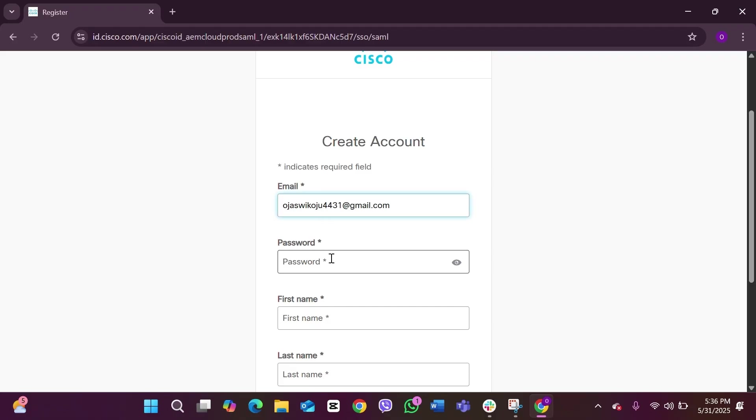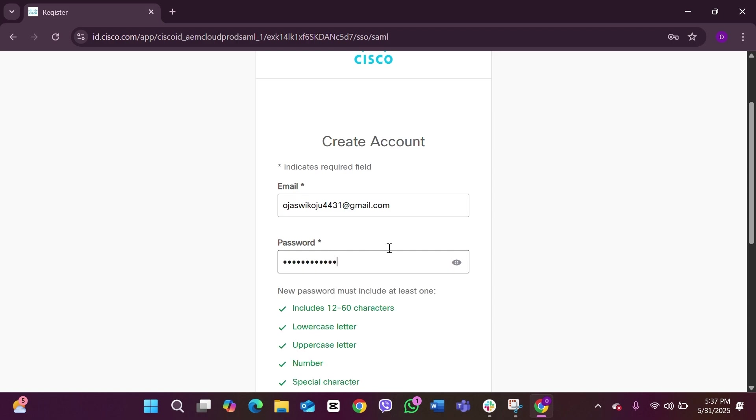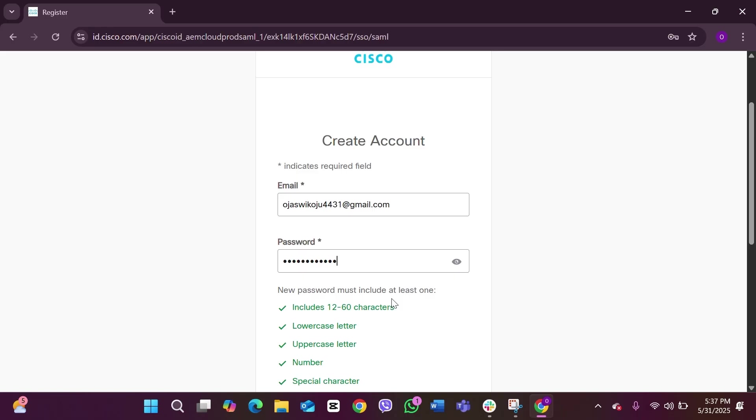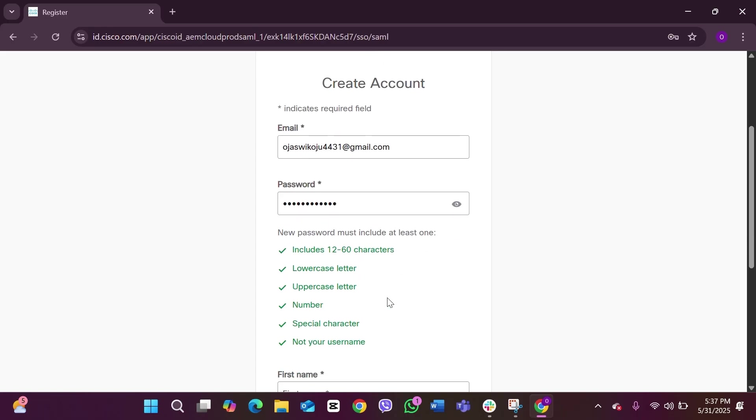...12 and up to 60 characters, a lowercase and uppercase letter, a number, and a special character. Remember it should not include your username. After you have made sure of that and created yourself a strong password, now you have to add in your name.